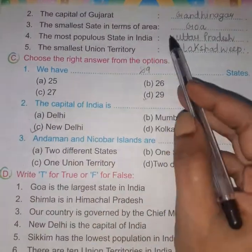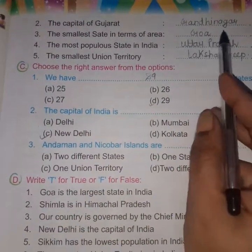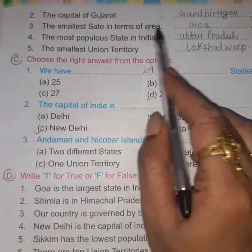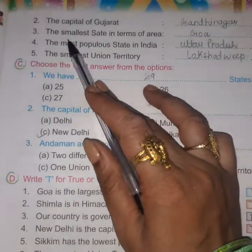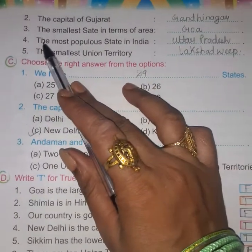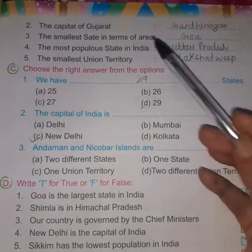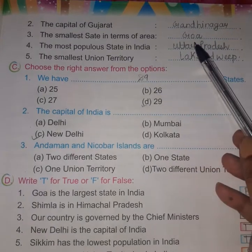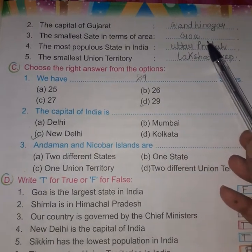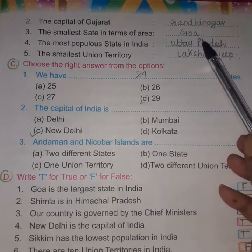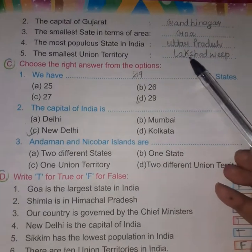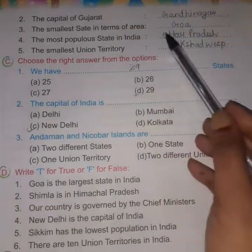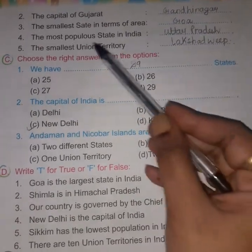You must learn them, then only you will be able to answer the questions. The capital of Gujarat is Gandhinagar. Now number three: the smallest state in terms of area — that is Goa. The smallest state in terms of area is Goa.